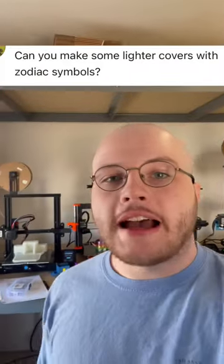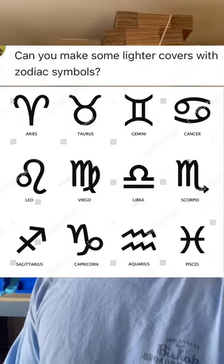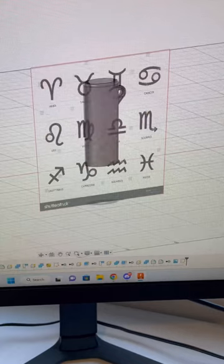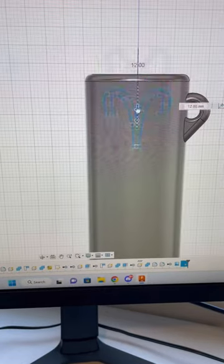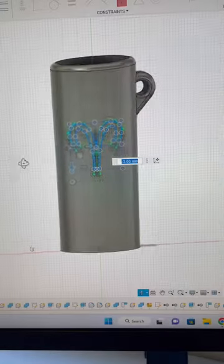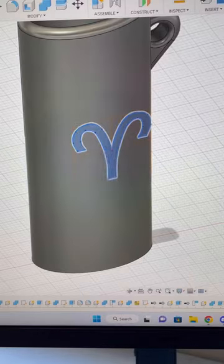One of my Patreon subscribers asked if I can make lighter covers with Zodiac symbols. Yeah, I sure can. Let's do it. The first thing I'm going to do is open Fusion 360 and create sketches for each individual Zodiac symbol.